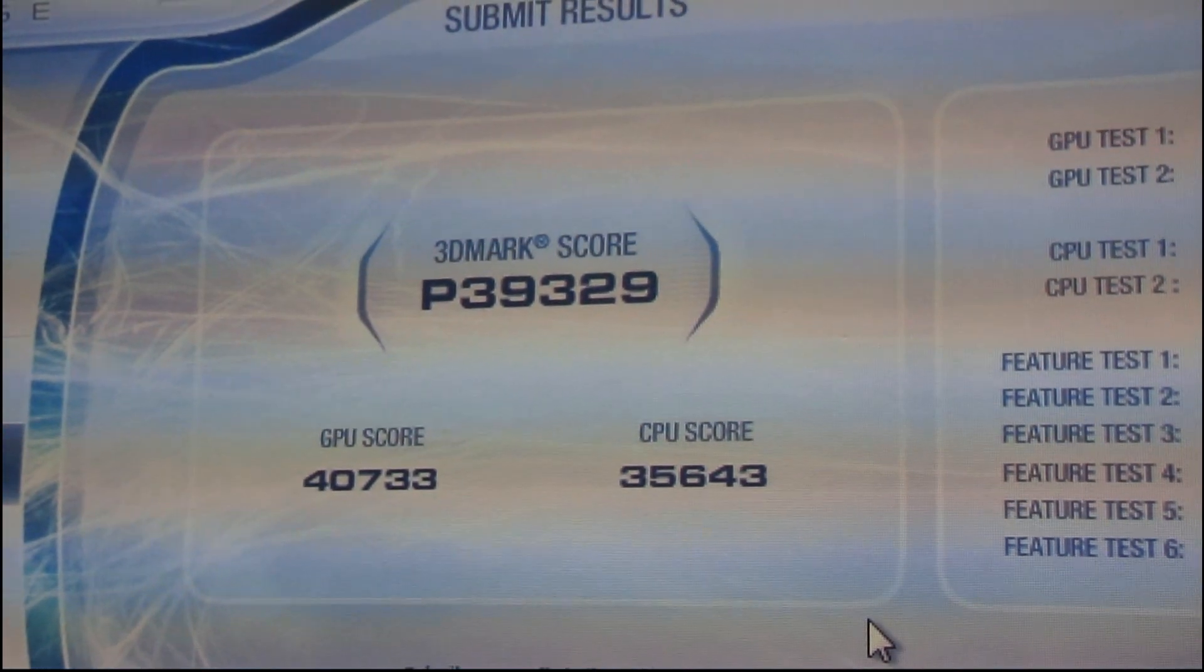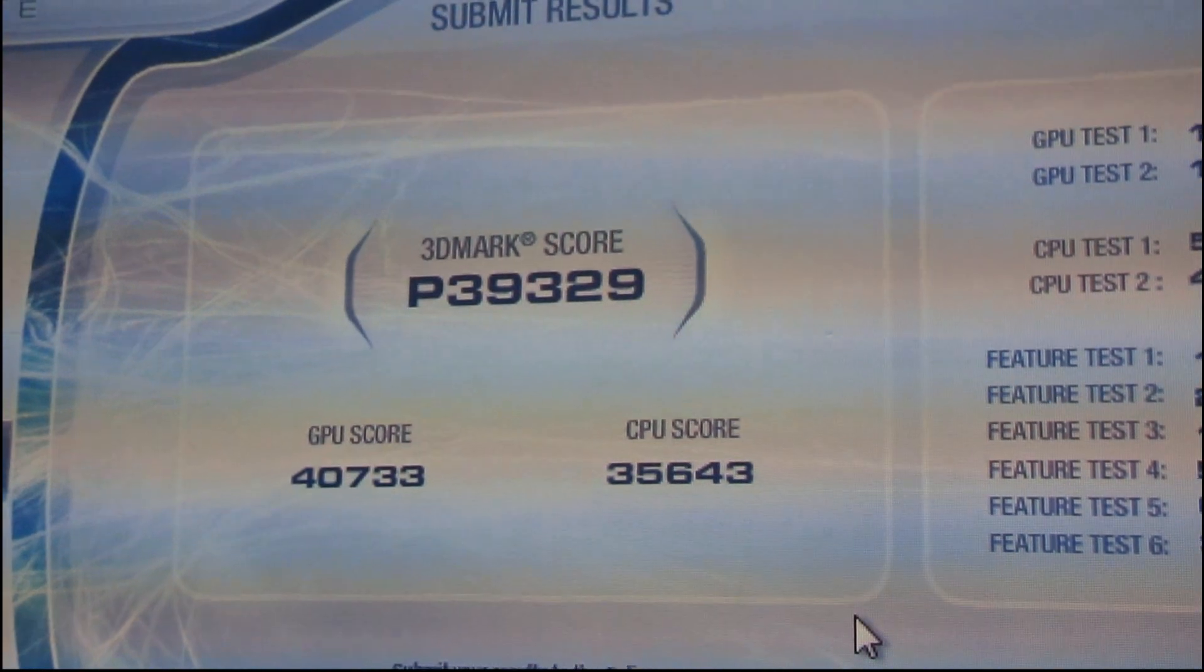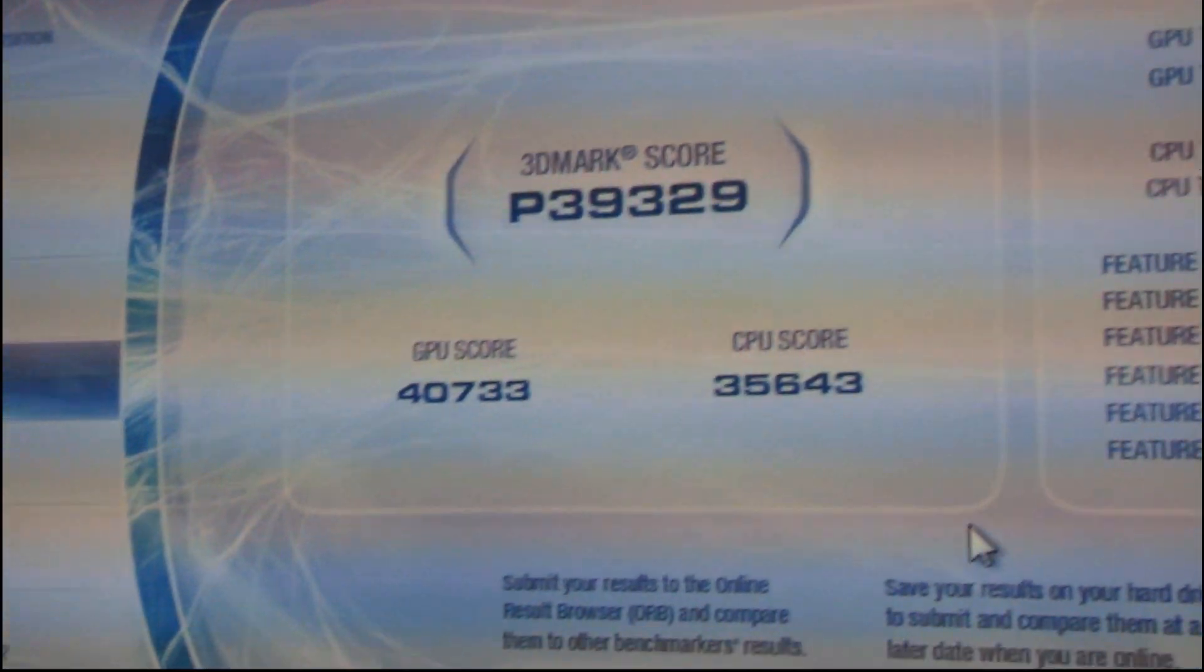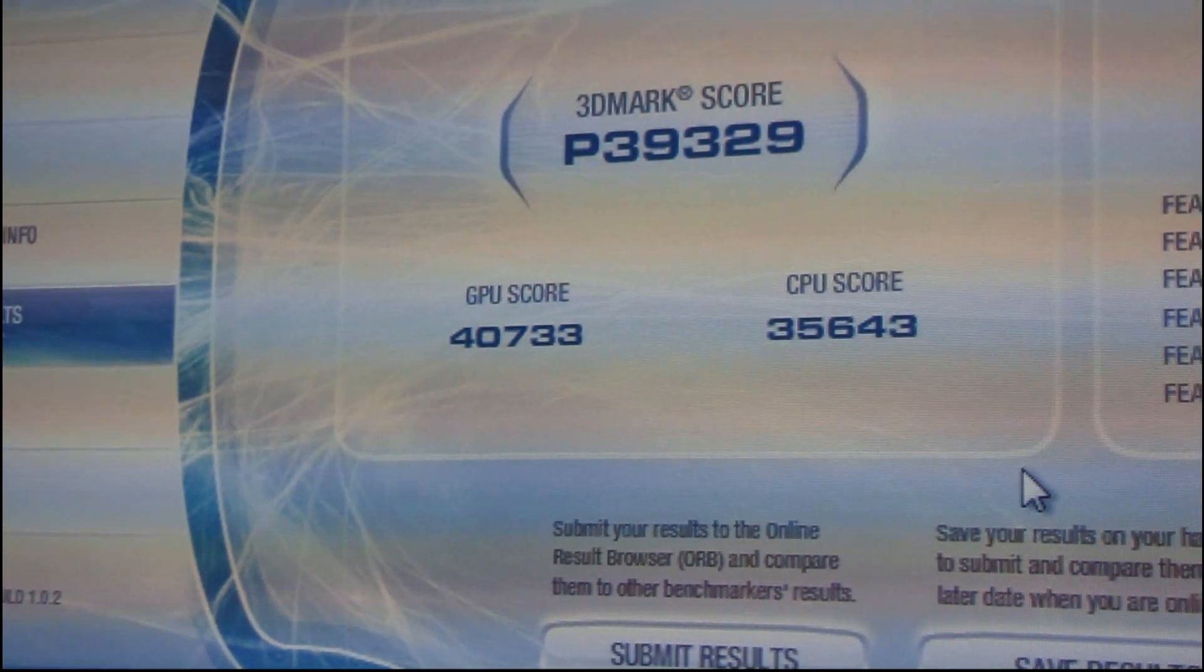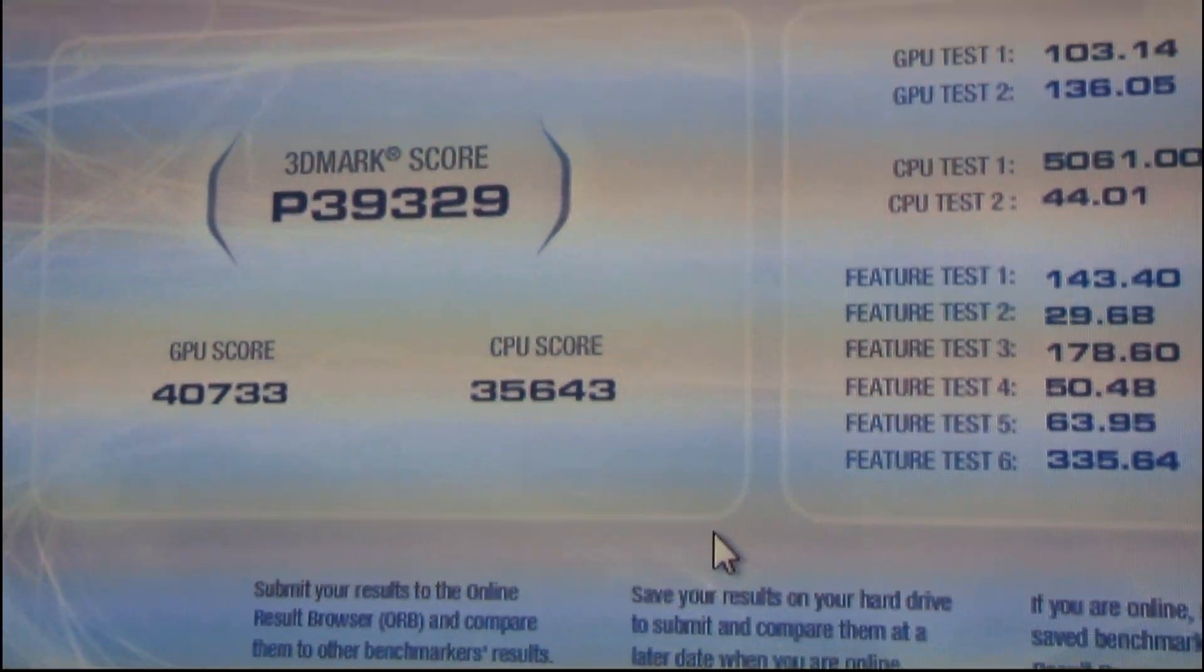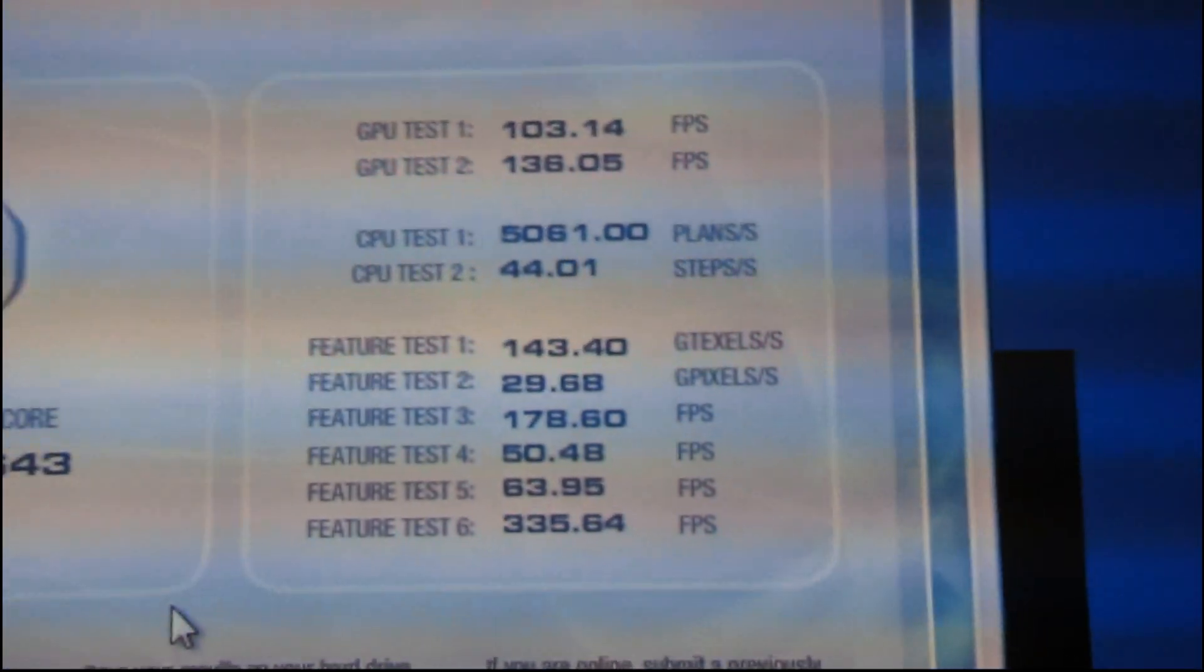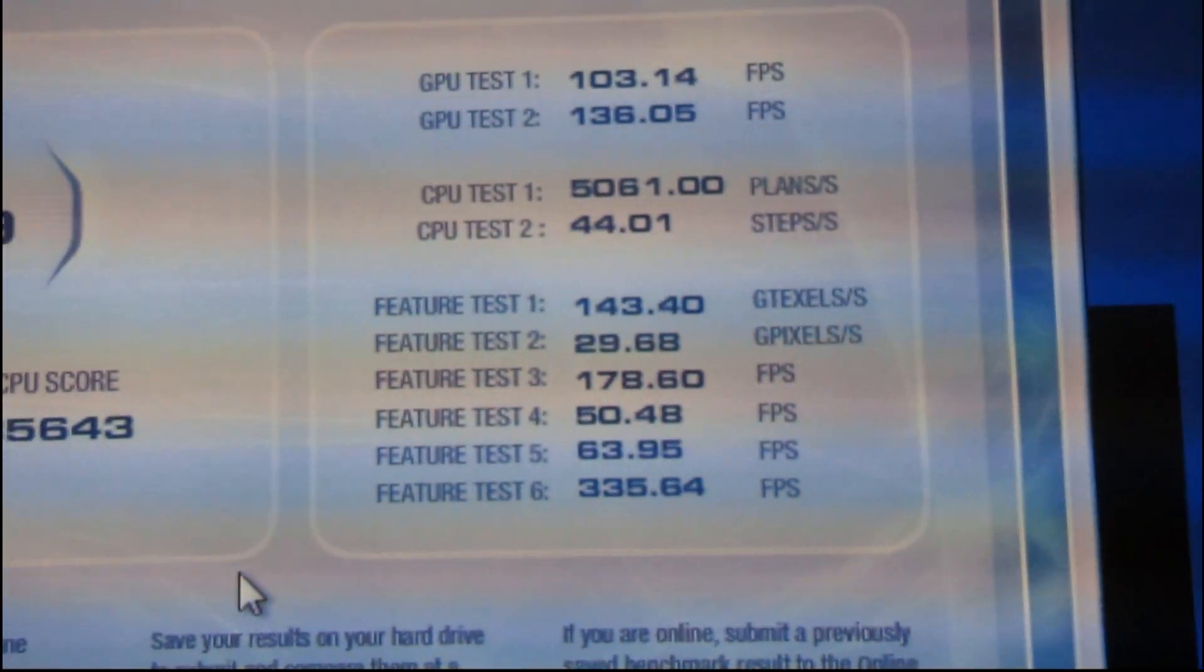But there you have it, a 3DMark score of almost 40,000 points. Over 40,000 on the GPU and 35,643 on the CPU. There's all the sub-scores.